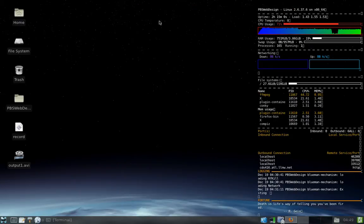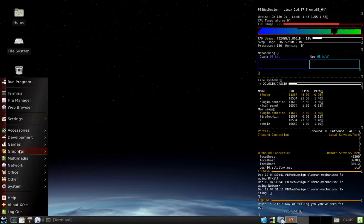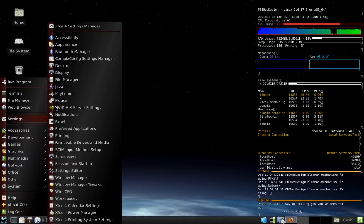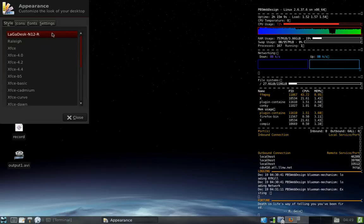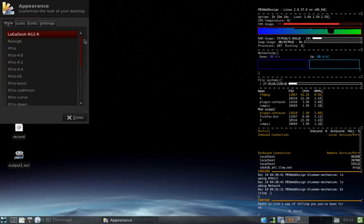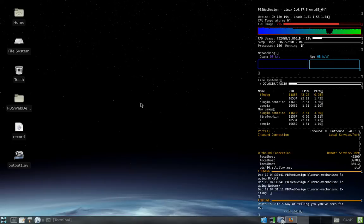So my theme here, I'm obviously using GTK. And I have it modified with a theme that I found called Logadesk N12R, which is the red. They also have different colors. Blue, green, things like that. But I like the dark with the dark maroon red. Really, really like that. Again, I'll provide a link to that as well. So you guys can download that. It's pretty simple to install.